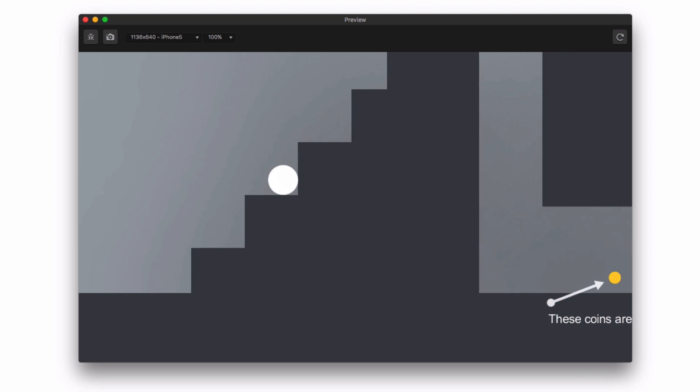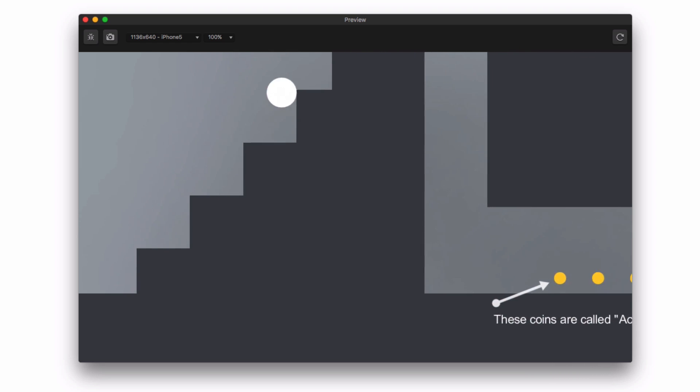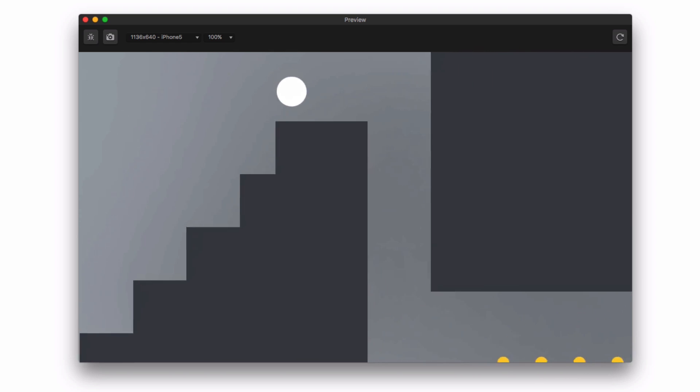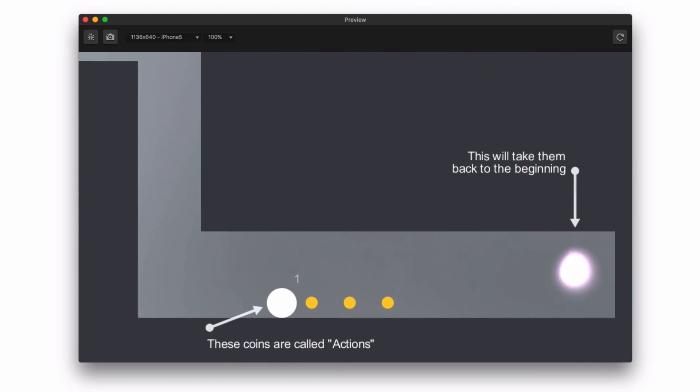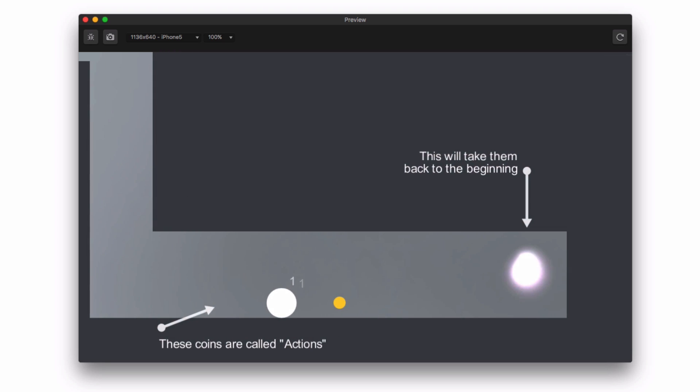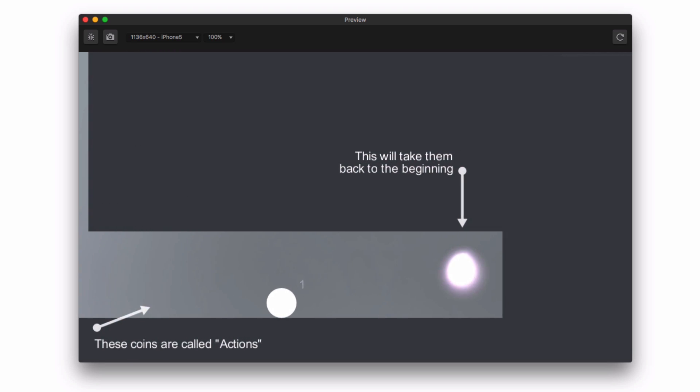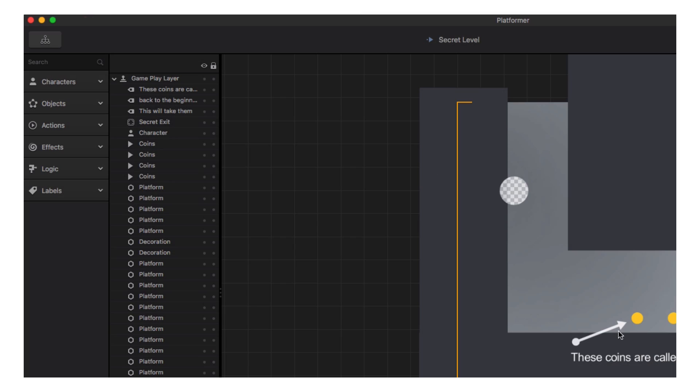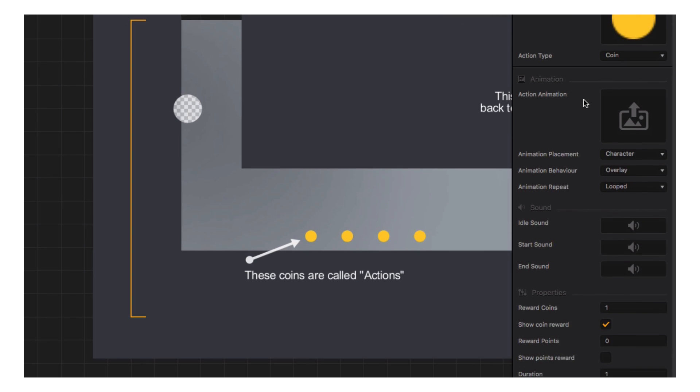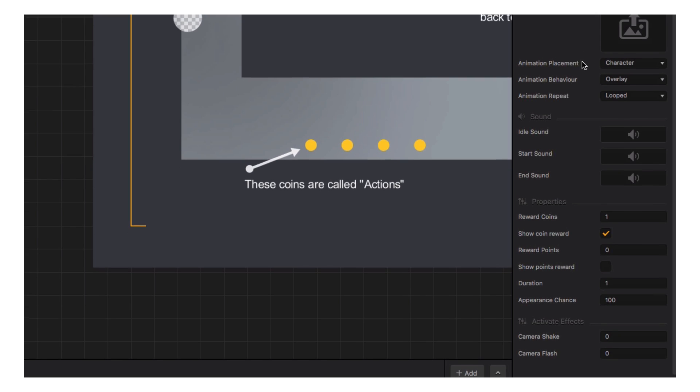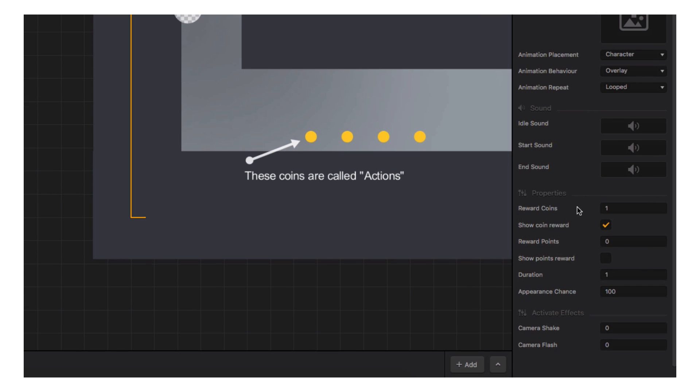The menu jump in the platformer demo is connected to a world with a secret level. In those scenes, we see our next level design element, actions, and in the case of the demo, these actions are coins. Selecting the action in the assets panel will reveal its properties in the options panel. As you can see, this action is set to reward one coin when a player touches it.